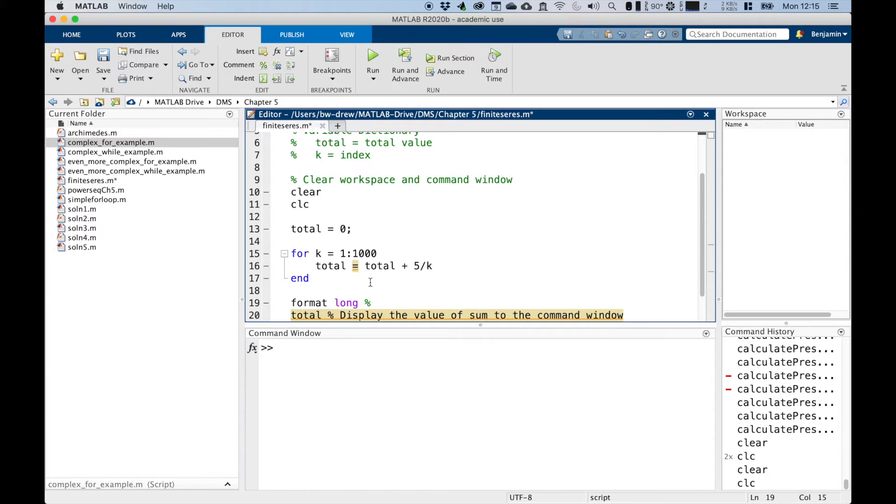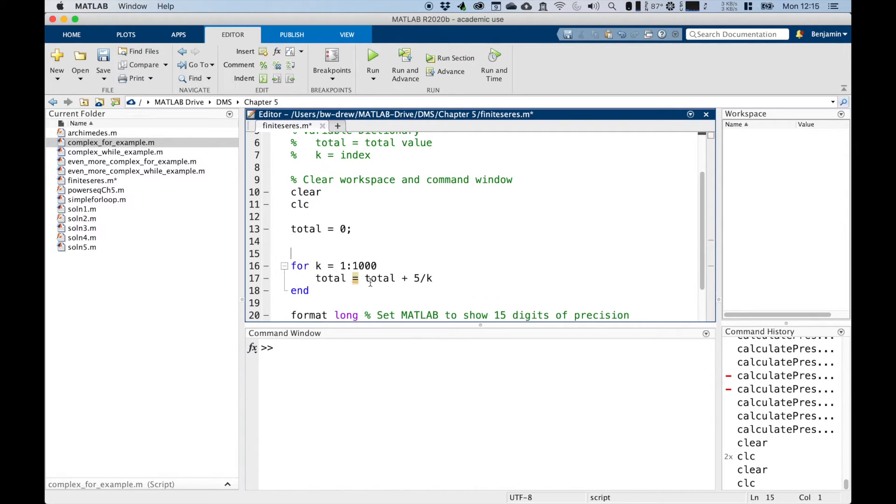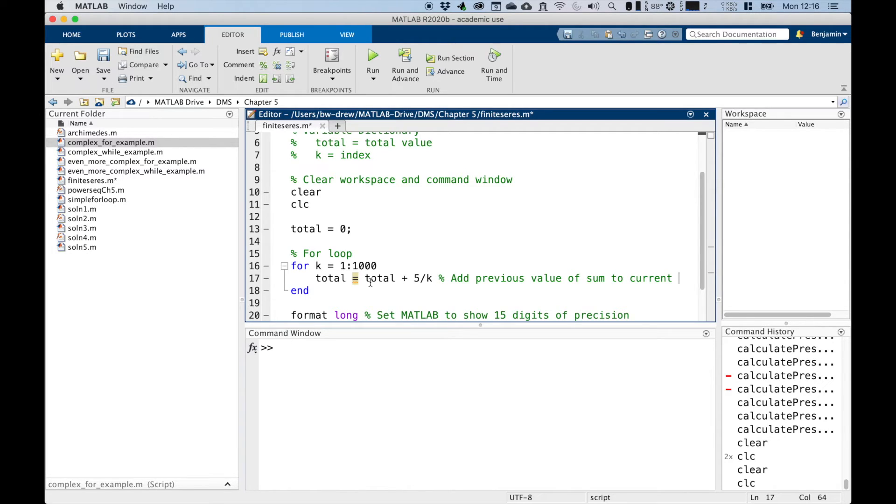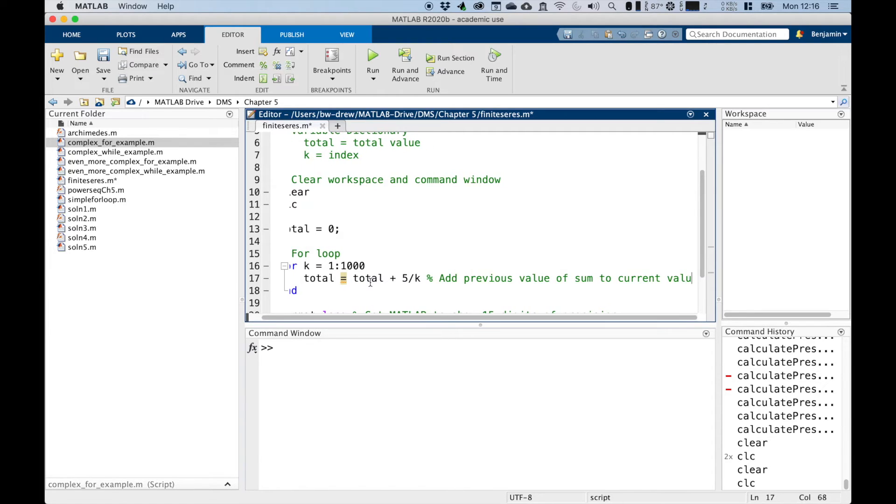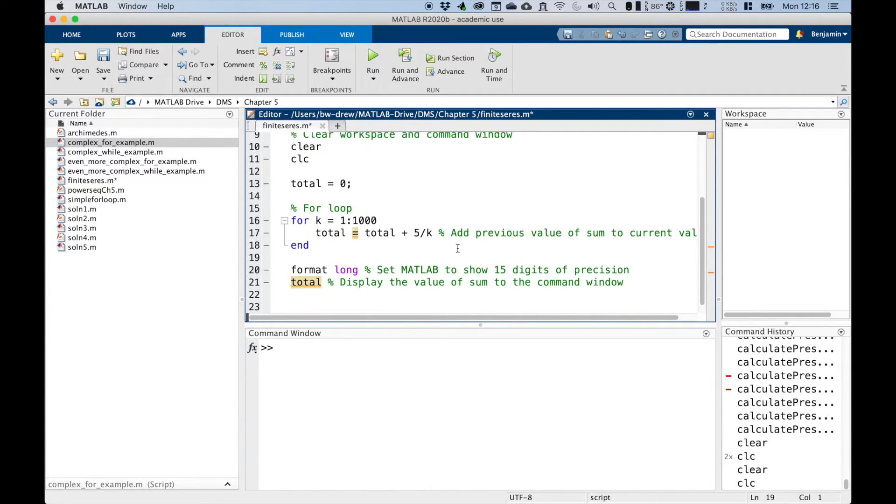And here, set MATLAB to show 15 digits of precision. And this is our for loop. So this is our for loop. So this, and this bit, like I said, adds previous value of sum to current value. So that's our loop.